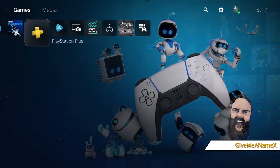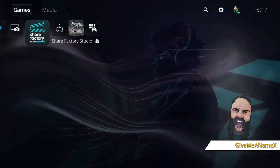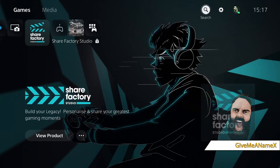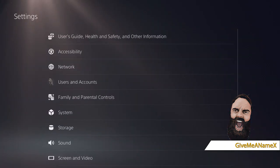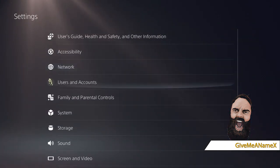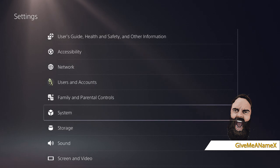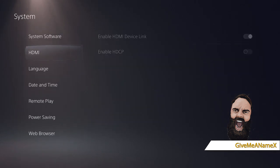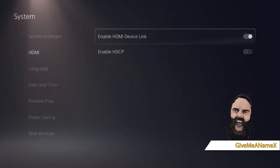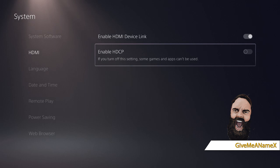'Yeah, I remember doing that on the PS4, for example.' So if we go over to settings, nice and simple, and then we come down to this magic thing here - System. You are looking for the HDMI and Enable HDCP.